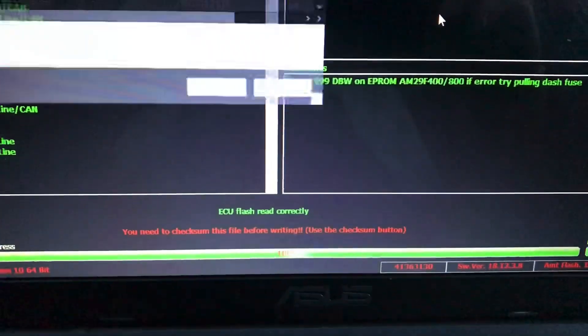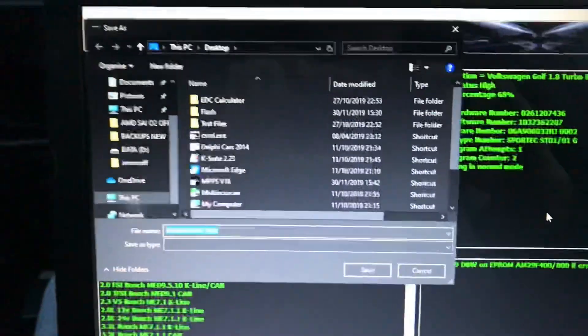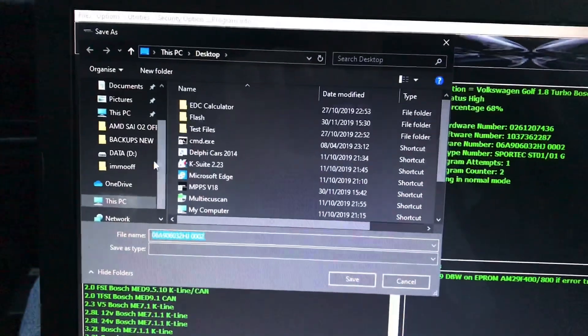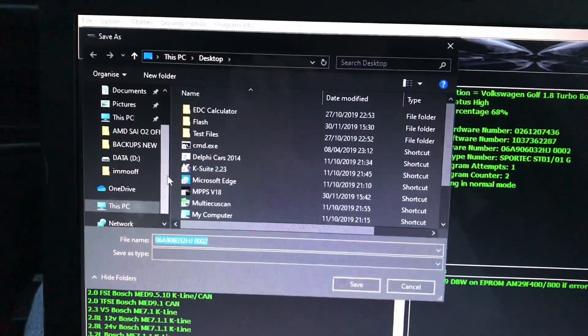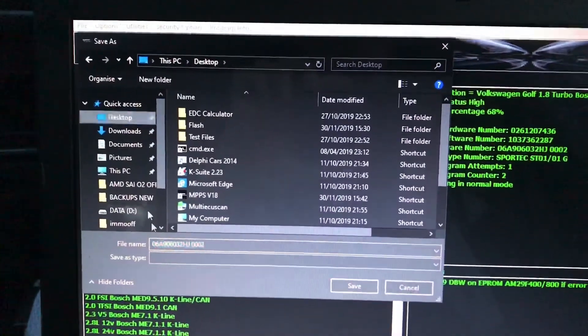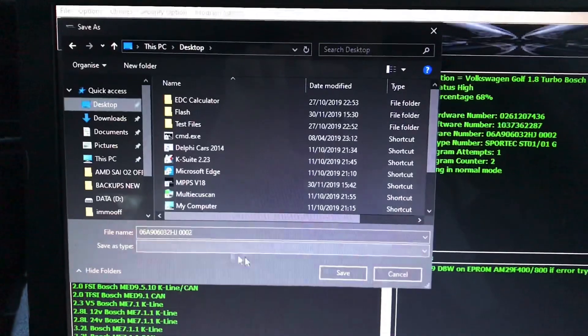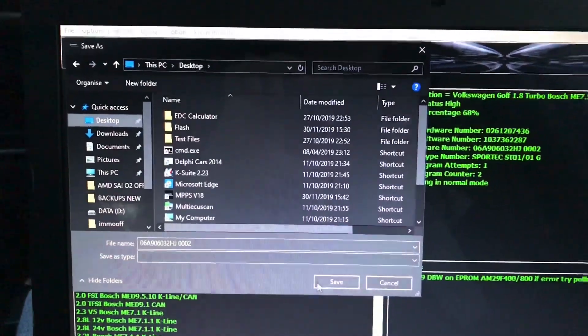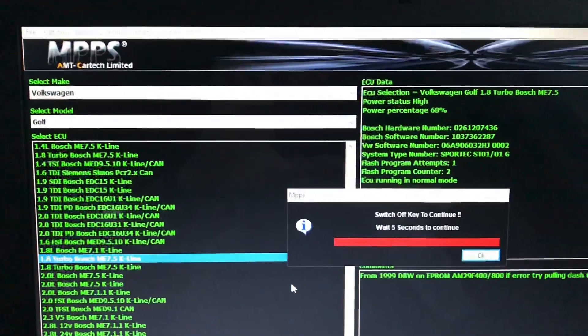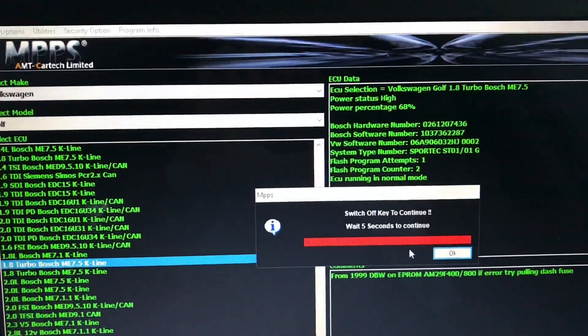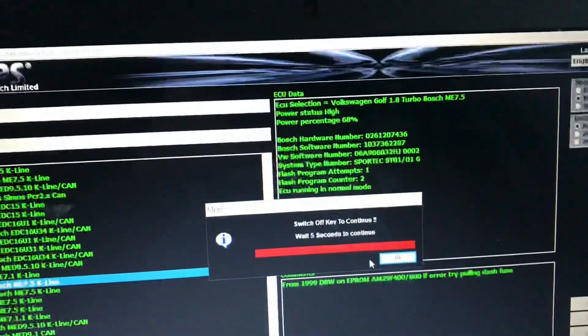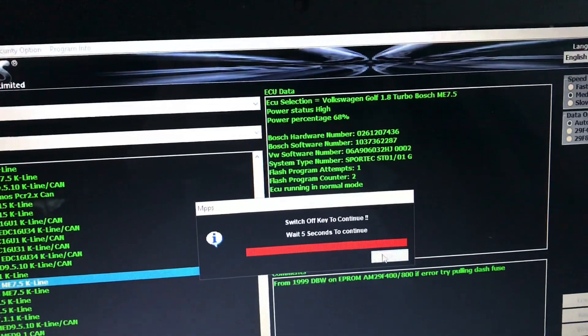100%. Choose the folder. That guy's desktop. Ace J, save. Choose the key off for 5 seconds. Key off. Okay.